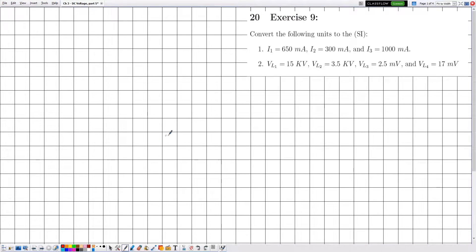Hello everyone. In this new video we have reached Part 5 of Chapter 3, which is the chapter on DC voltage and the second unit of electricity. In this one we are going to solve some exercises related to this chapter.